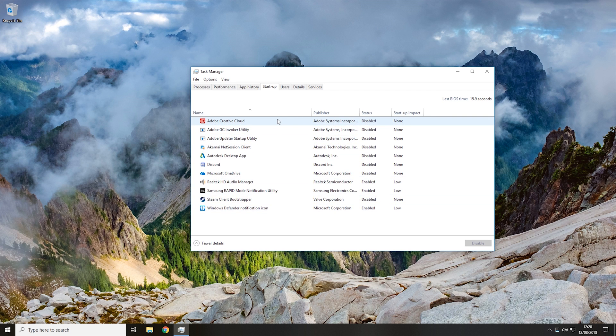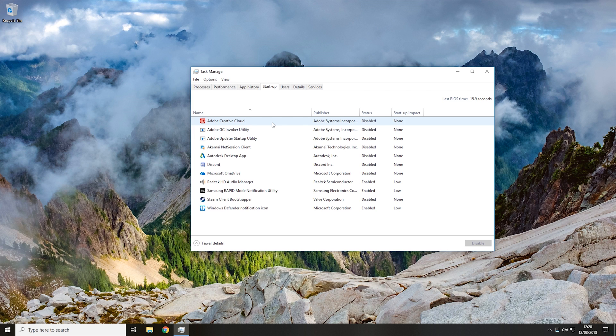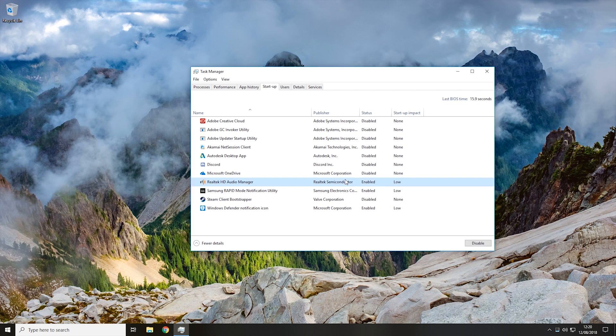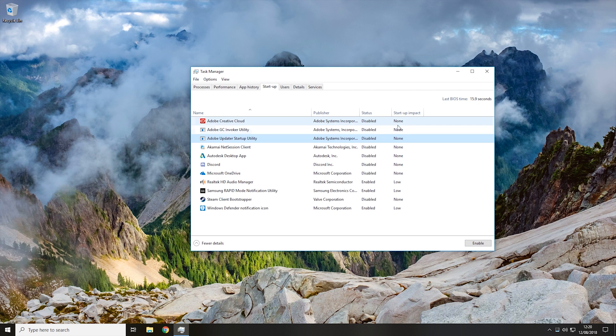What you need to do is go through the list and decide: do you need the program to run on startup, or do you want it to run on startup? If you don't, then all you need to do is click on the program and then click disable. That will stop the program from starting on startup.